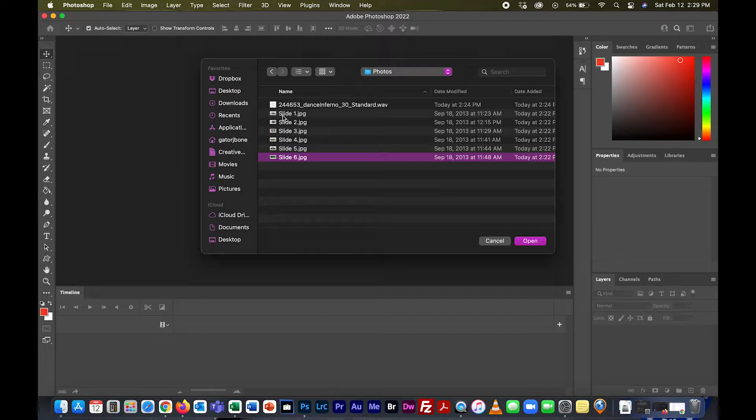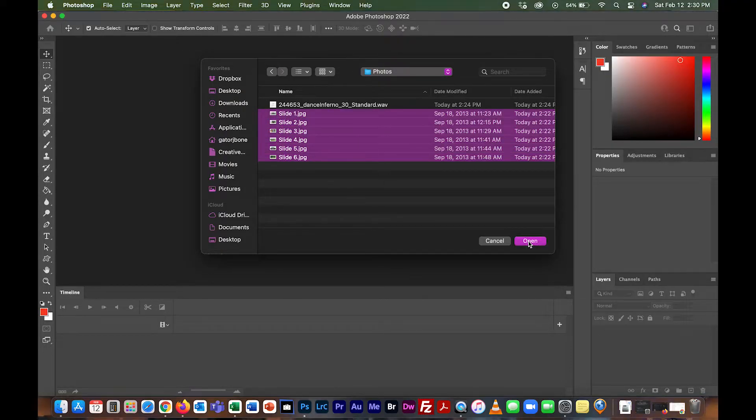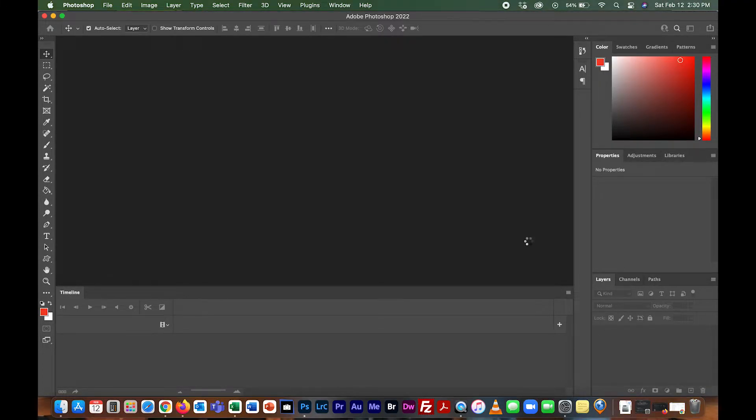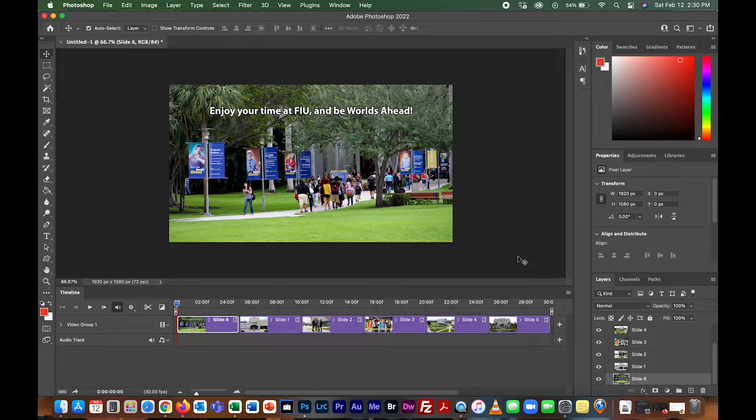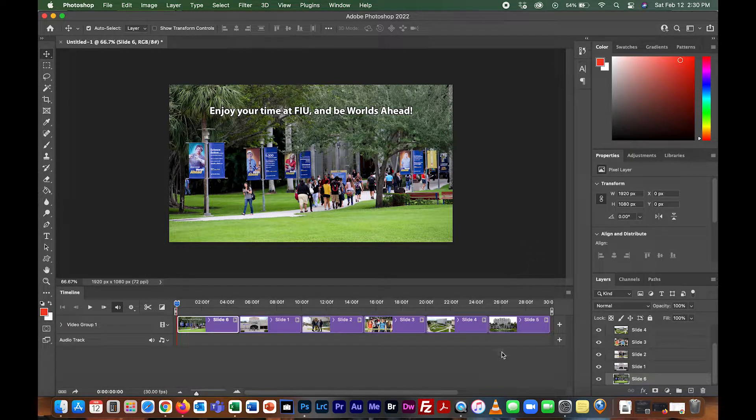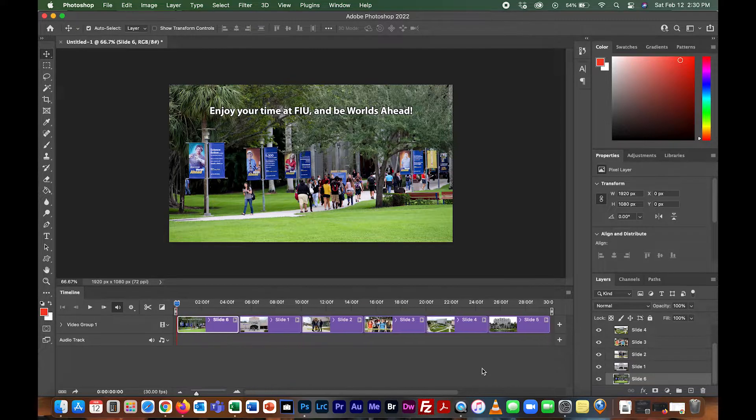I'm going to go ahead and highlight all of that and hit open. Once I do that, you see it brought in all the images into the timeline here.